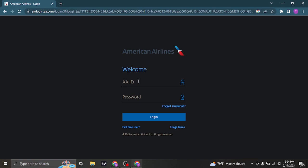On this login page you'll firstly need to type in your American Airlines ID and in the second box type in the password.